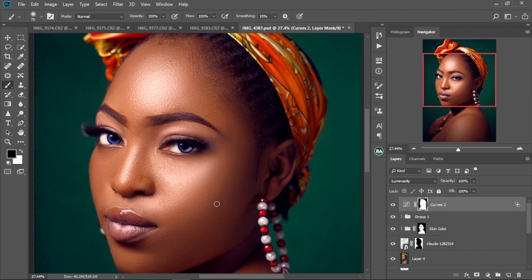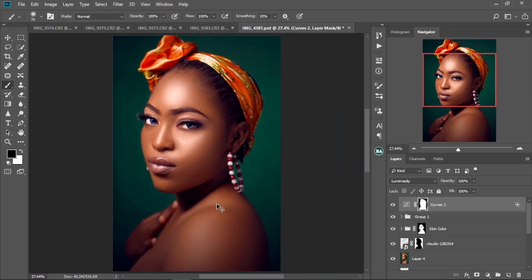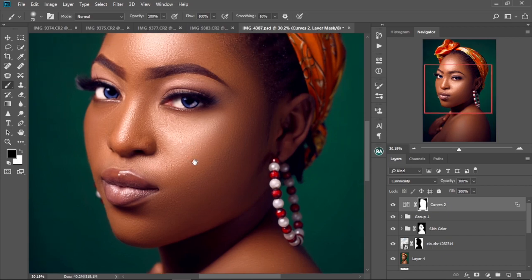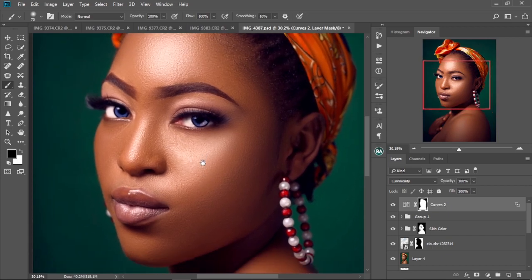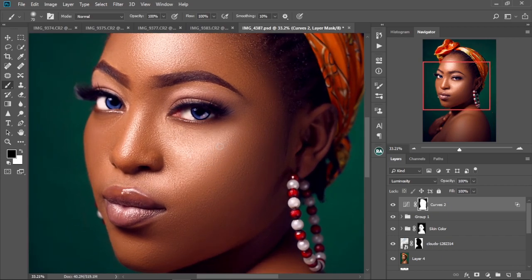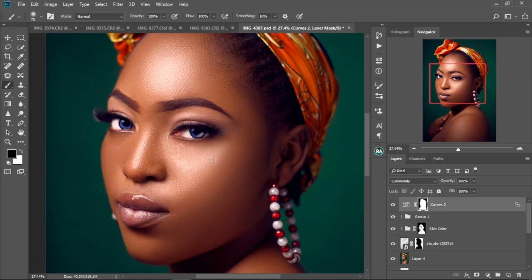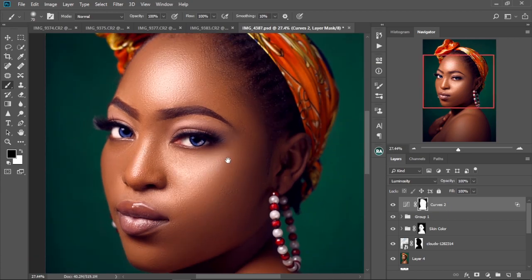After you finish editing your image, after you finish adding your frequency separation, you finish coloring and all the stuff. You can do it without even coloring, or you can do it before you color, but I mostly like to do it after I color my images. Anyhow you do it, it's up to how you want it.